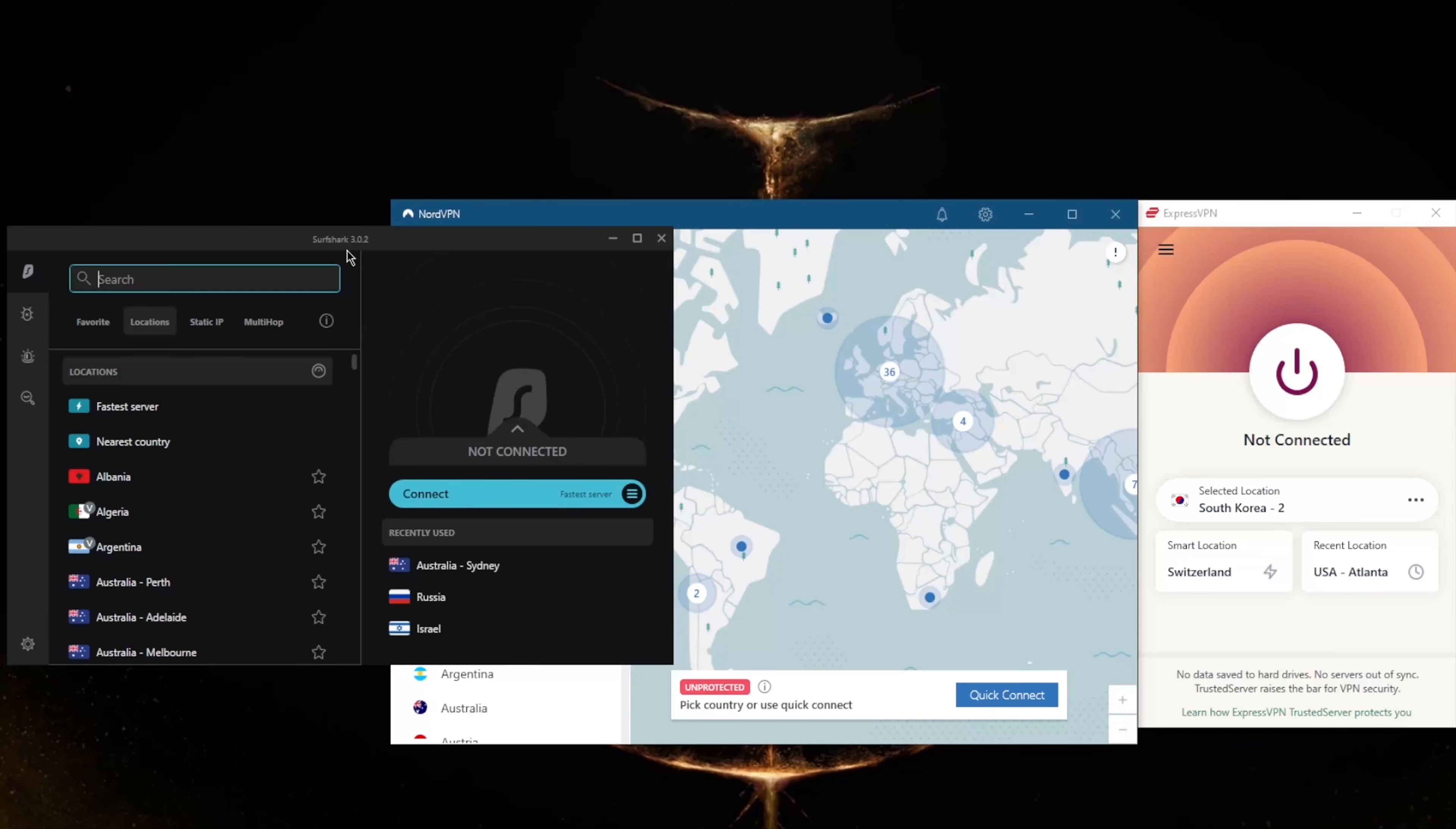Surfshark has over 3,200 servers in 65 countries, which makes it a very convenient option for those wanting to secure a whole bunch of devices with just one subscription, because it will allow you to virtually secure an unlimited number of devices with just one subscription.